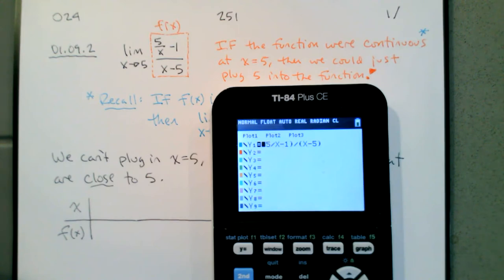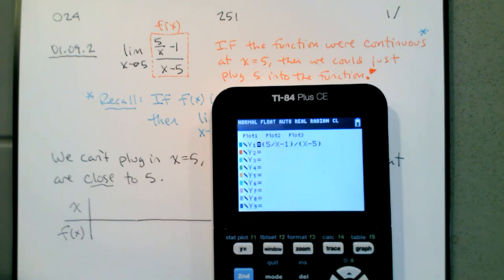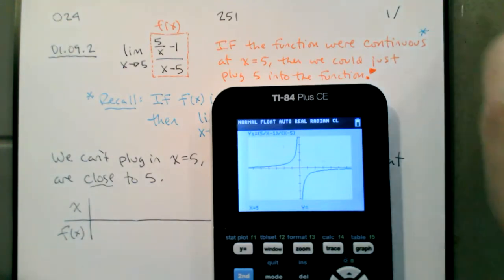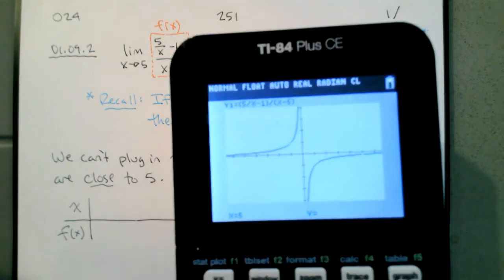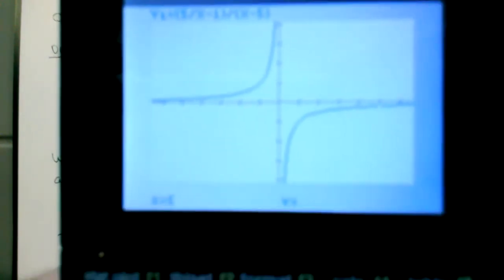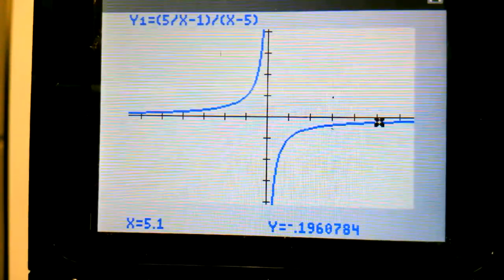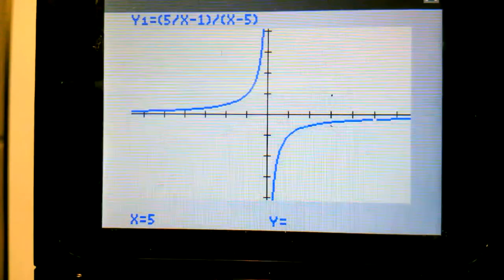I'll need parentheses around the numerator and the denominator. Looking at the graph, we can see there's a hole at x = 5 — the TI-84 shows that clearly. If I try to trace and plug in five, I get nothing for y. I can plug in 5.1 and 4.9 but not five. So we're going to plug in values that are close to five to see where the function is headed.